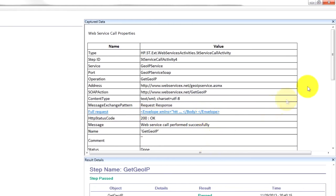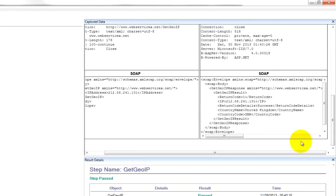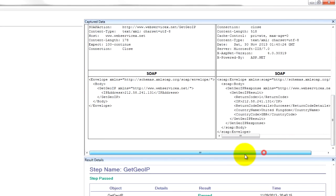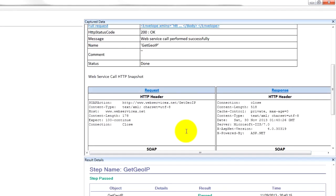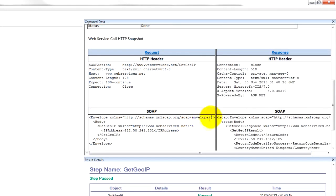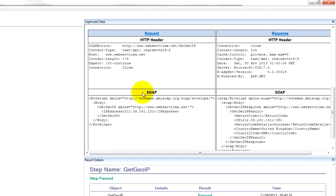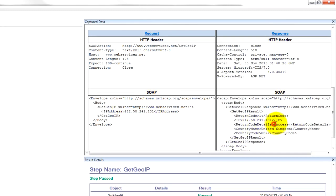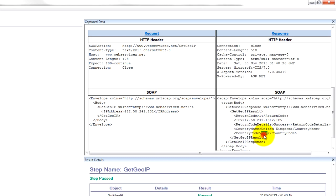So if we scroll down we can see the SOAP request and the SOAP response. Look what it sent - it sent an IP address and it returned a success and a country name United Kingdom, also to return a country code.